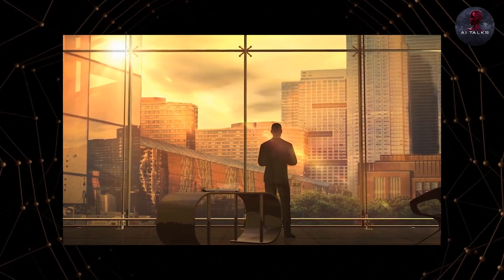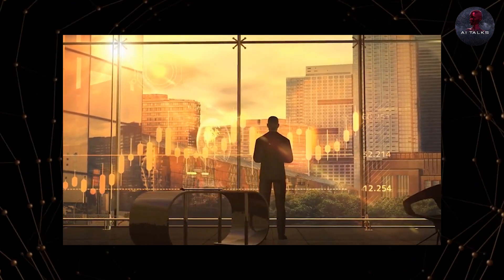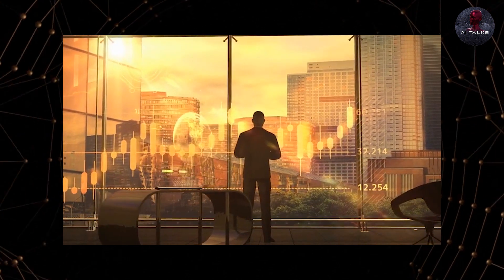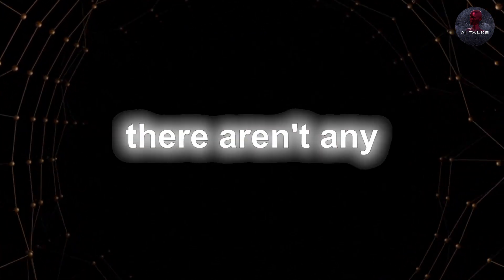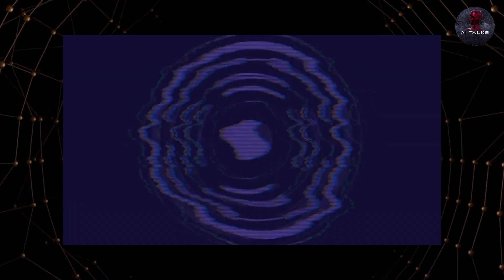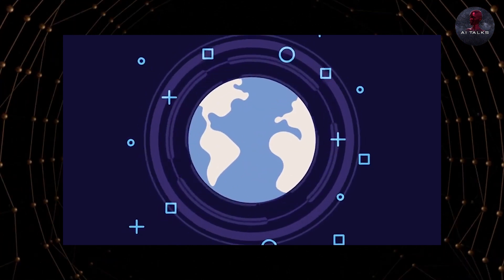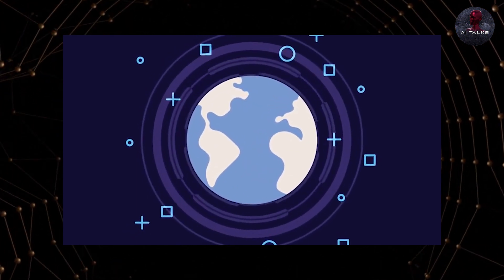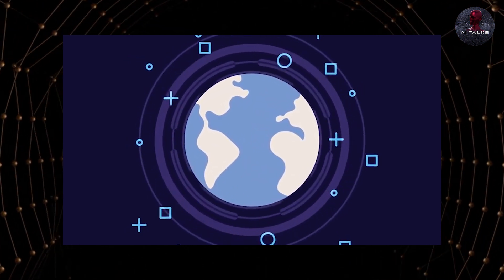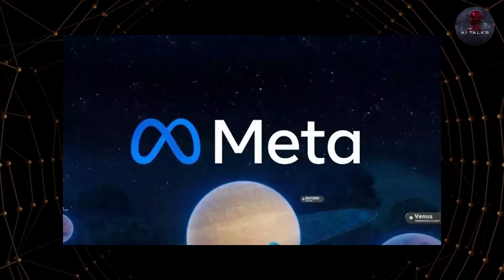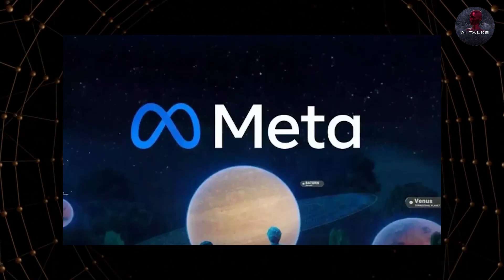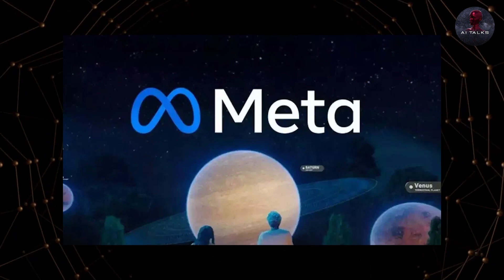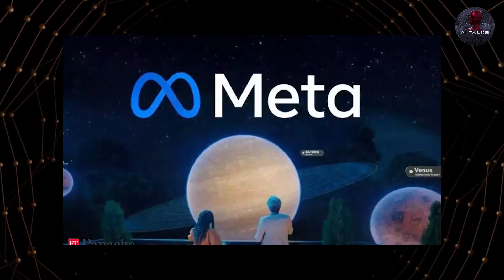And let's not forget, it's a game-changer for the future of virtual reality and augmented reality. This doesn't mean there aren't any hurdles to it either. For this to work, you'll need a lot of computing power. And creating those jaw-dropping virtual worlds? Yeah, that takes some serious skill, and it's not easy to make them look realistic and captivating at the same time.